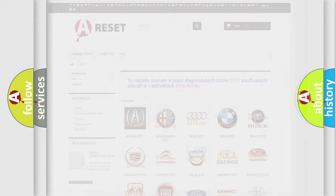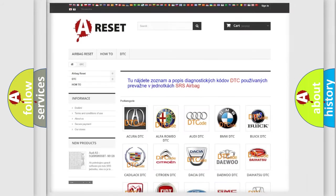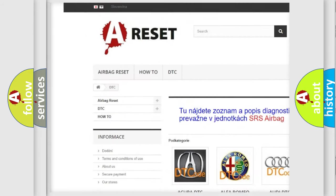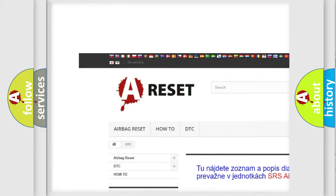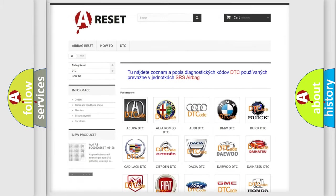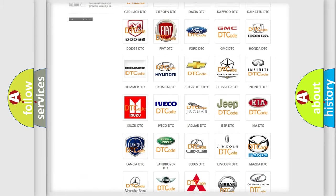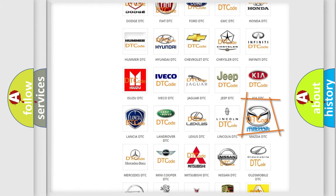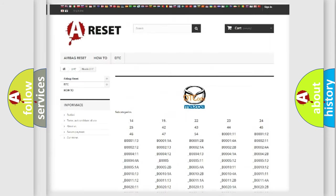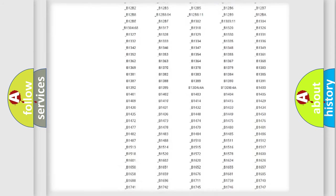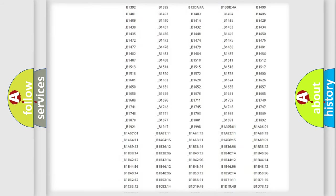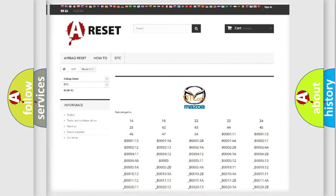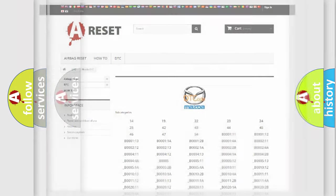Our website airbagreset.sk produces useful videos for you. You do not have to go through the OBD2 protocol anymore to know how to troubleshoot any car breakdown. You will find all the diagnostic codes that can be diagnosed in Mazda vehicles, and many other useful things.